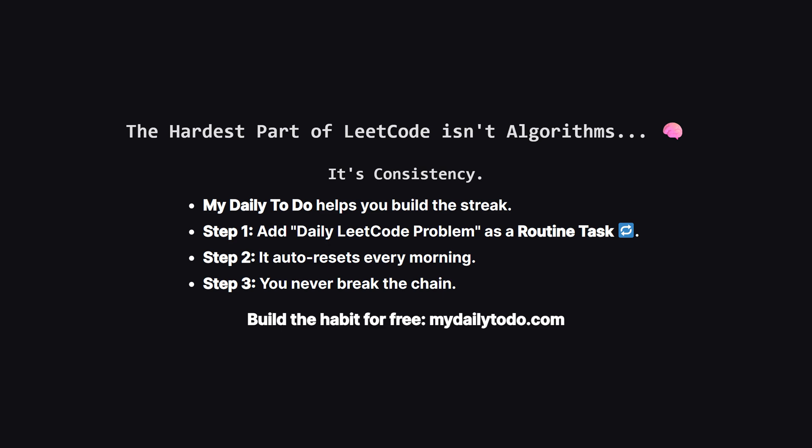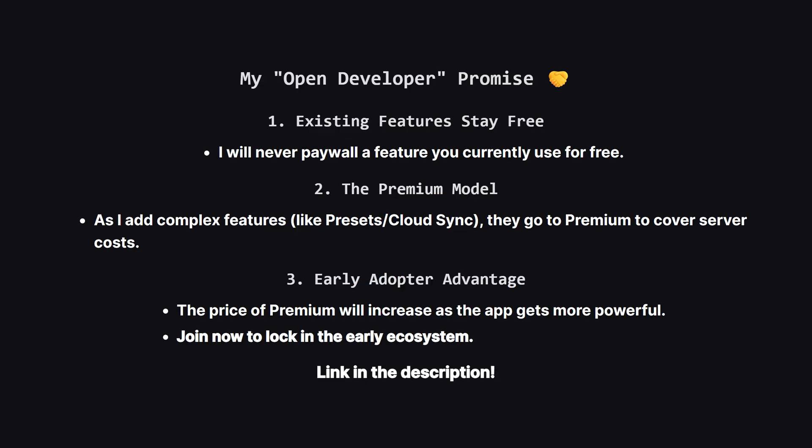Before we get into the code, let's talk about the real reason people fail at LeetCode. It's not because they can't reverse a linked list, it's because they break their daily streak. I built my daily to-do specifically to solve this. You can set solve daily LeetCode as a routine task. This means it reminds you to complete your routine tasks every day. It's a dedicated system to force you to be consistent which I also use to remind myself to upload these videos every day. If you're watching this channel you're trying to improve, so this tool makes sure you actually show up to do it. I also want to be 100% transparent about how this app will grow. I am an indie developer, not a big corporation. I will never take away a free feature you already use. Core features like repeating tasks remain free forever. However, as I add new server-heavy features, they will be part of the premium plan to help cover the costs of running the app. Also, the price of premium will go up every time I ship a major new feature, so the best time to get involved is right now, while it's early. Check it out at the link in the description.